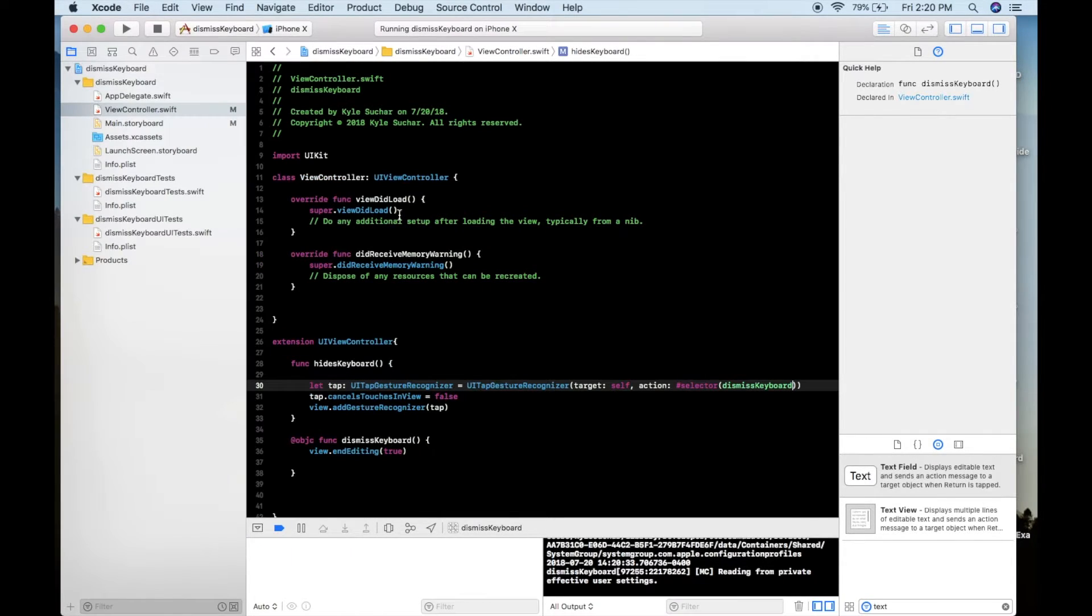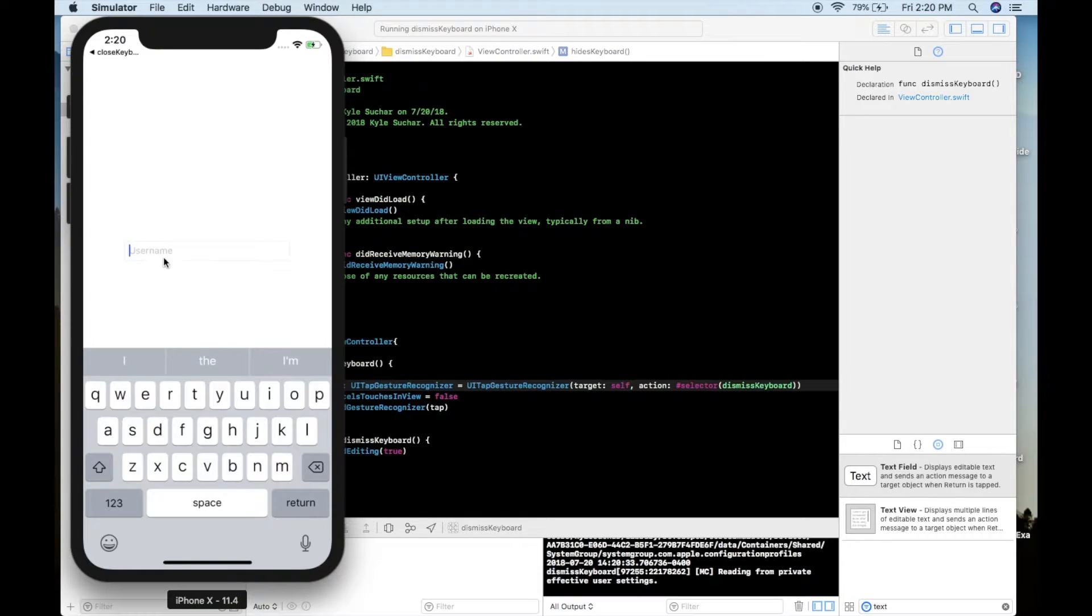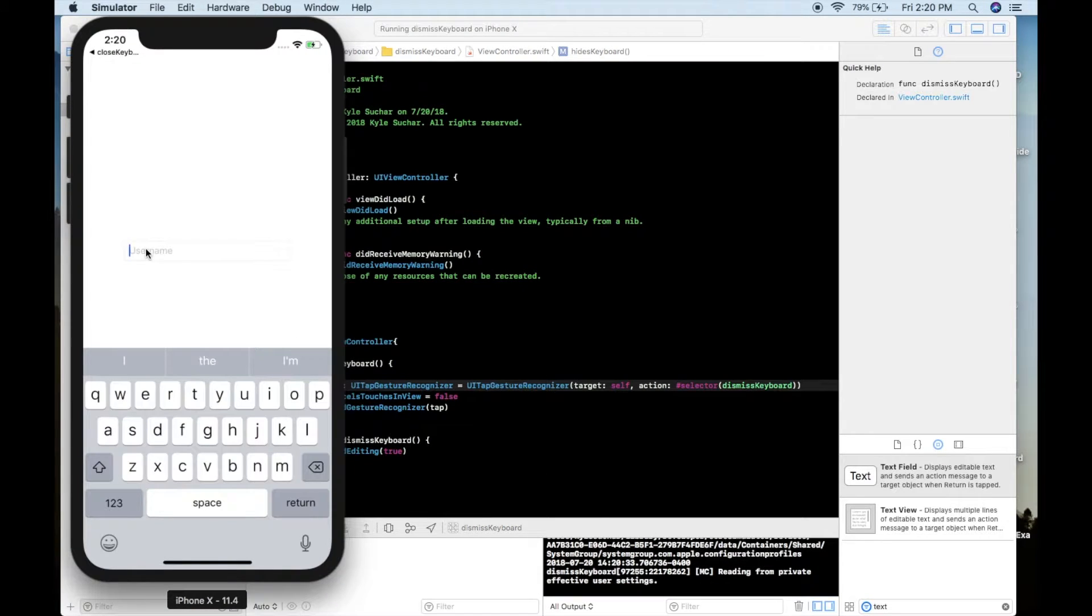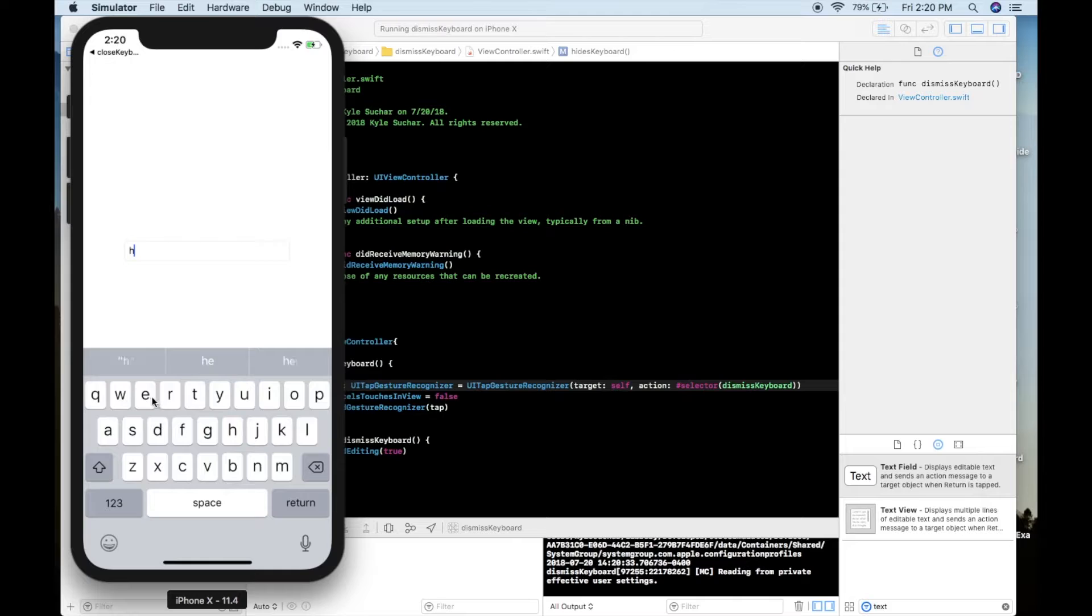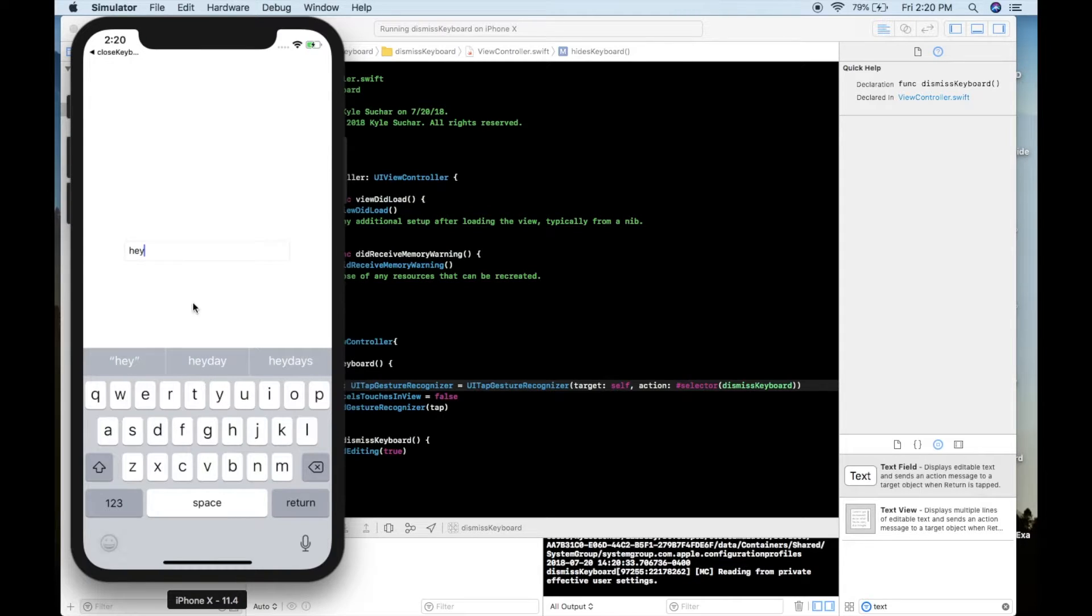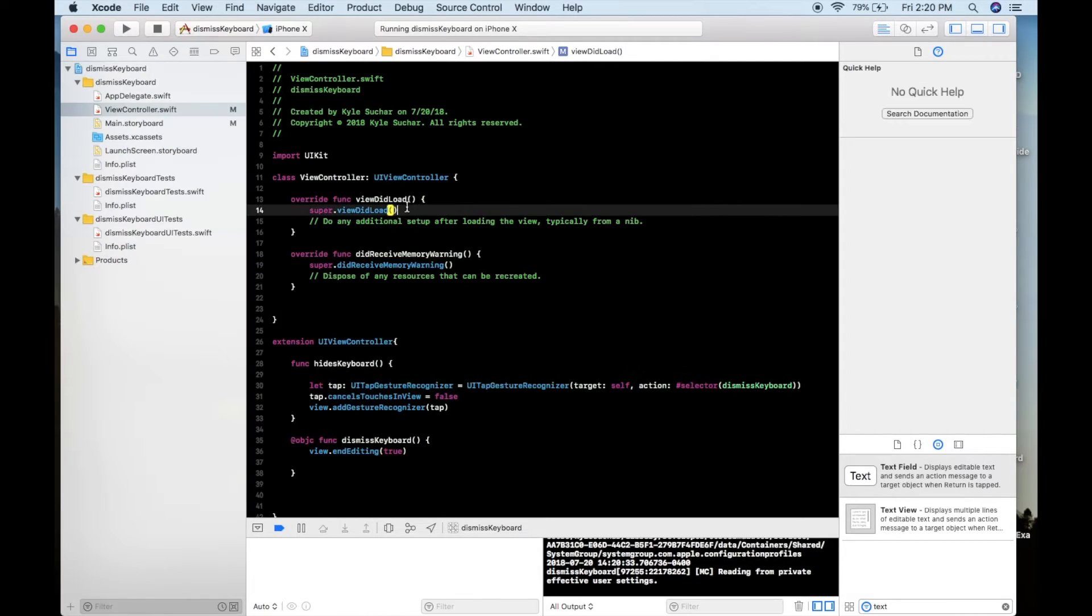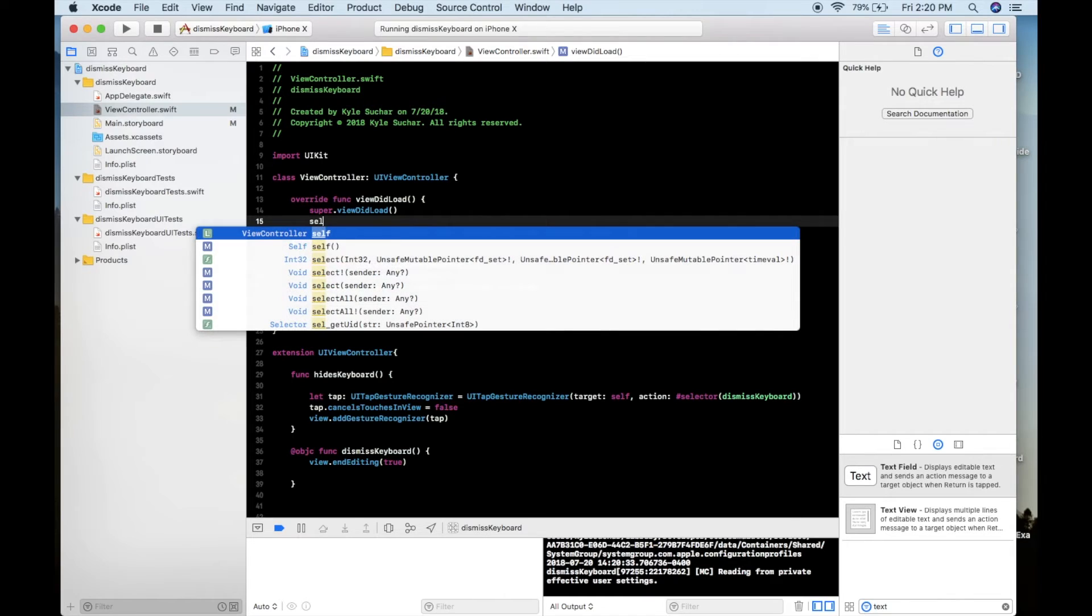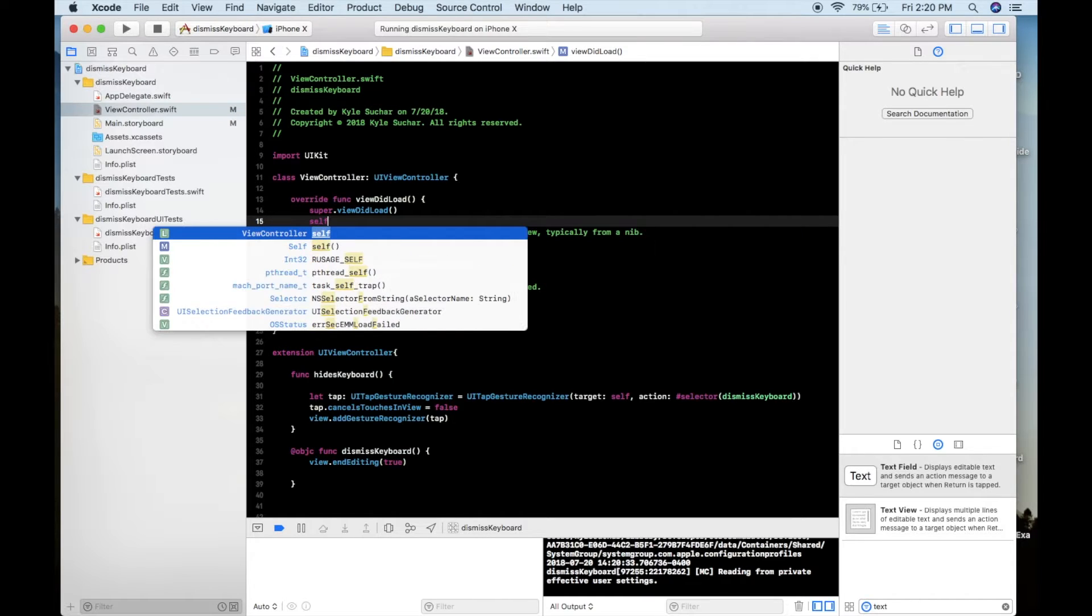But if we go back into our code and inside of our viewDidLoad we need to add our self.hides keyboard and when we do that you see that it will go away here in a moment. So right here we add it.